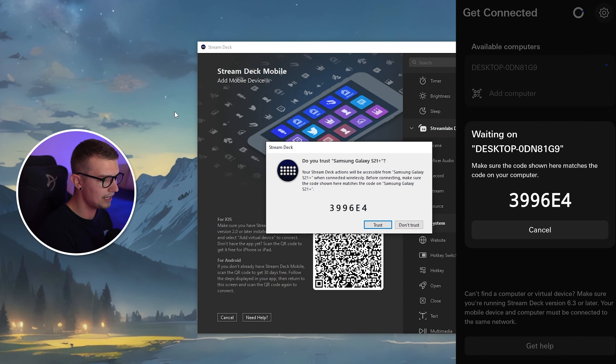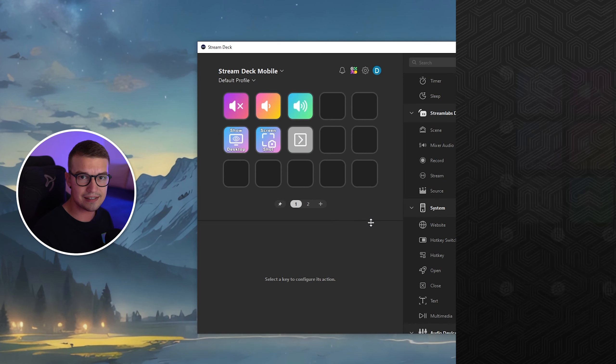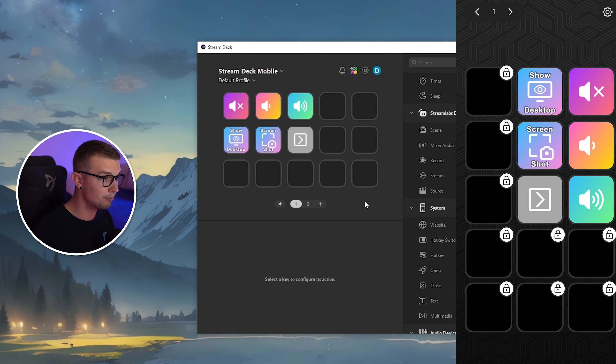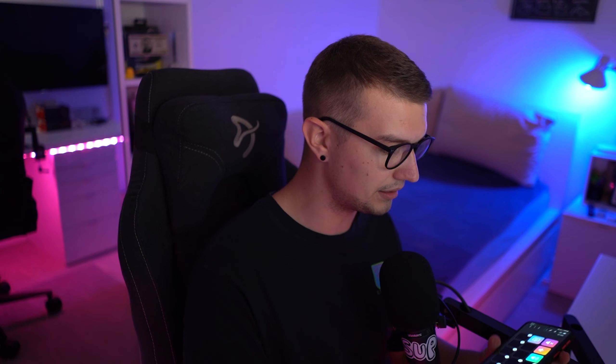Once you've scanned it, it will show the code both on PC and on the phone. And if it matches, you click on Trust and boom, that is it. As you can see, it gave us a Stream Deck of six free buttons right there. If you want to add more buttons you will need to pay, but six buttons is plenty already.